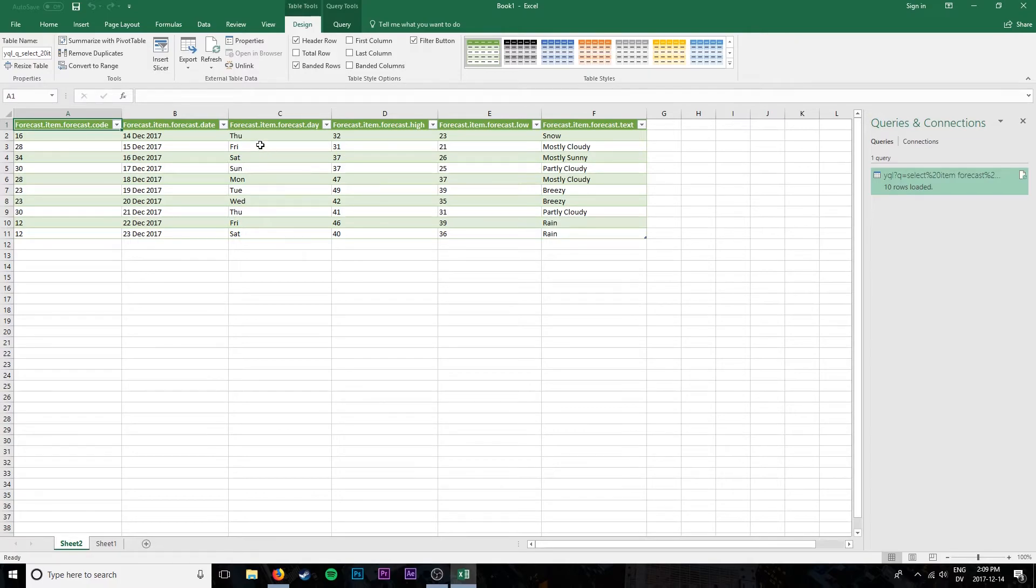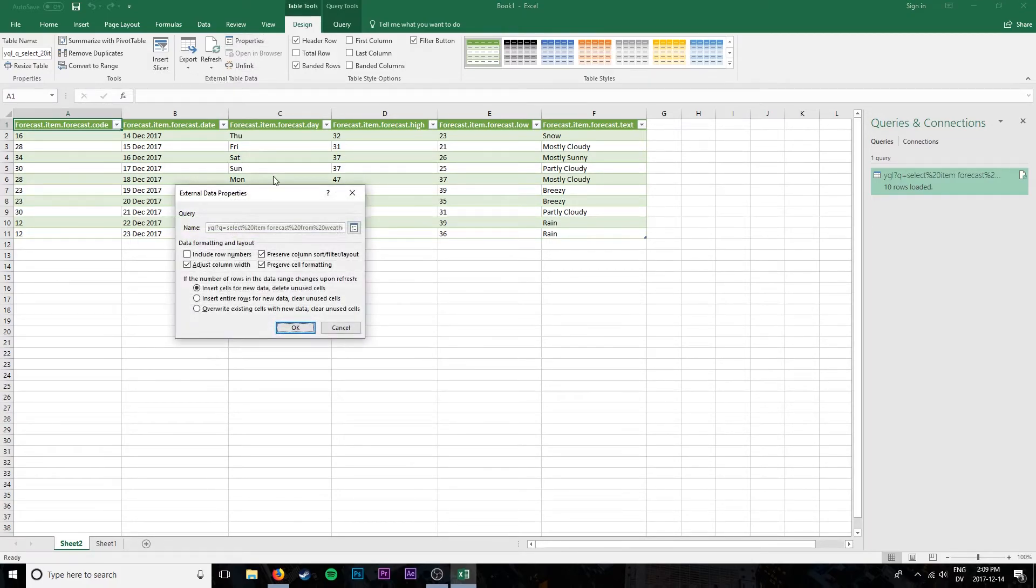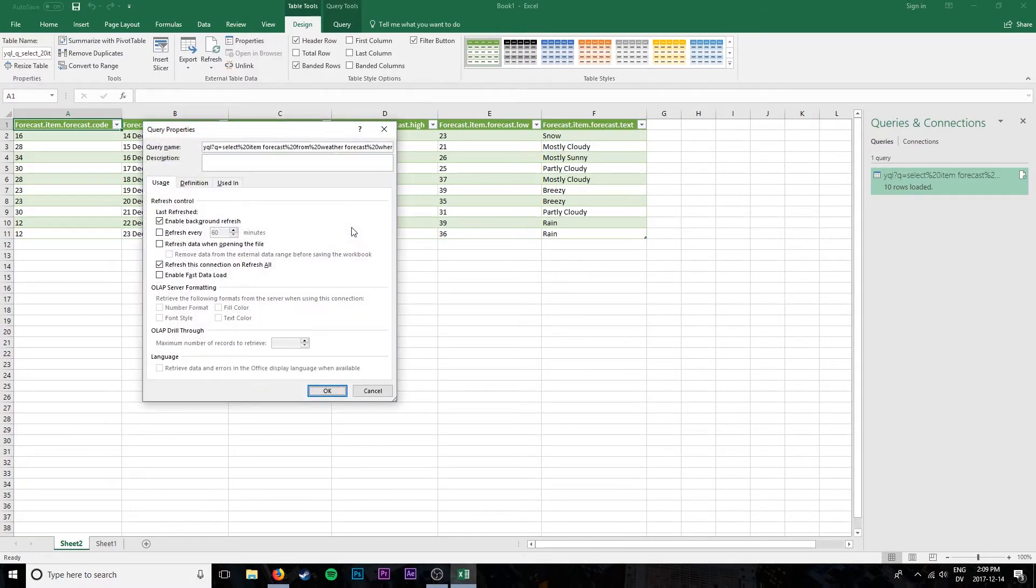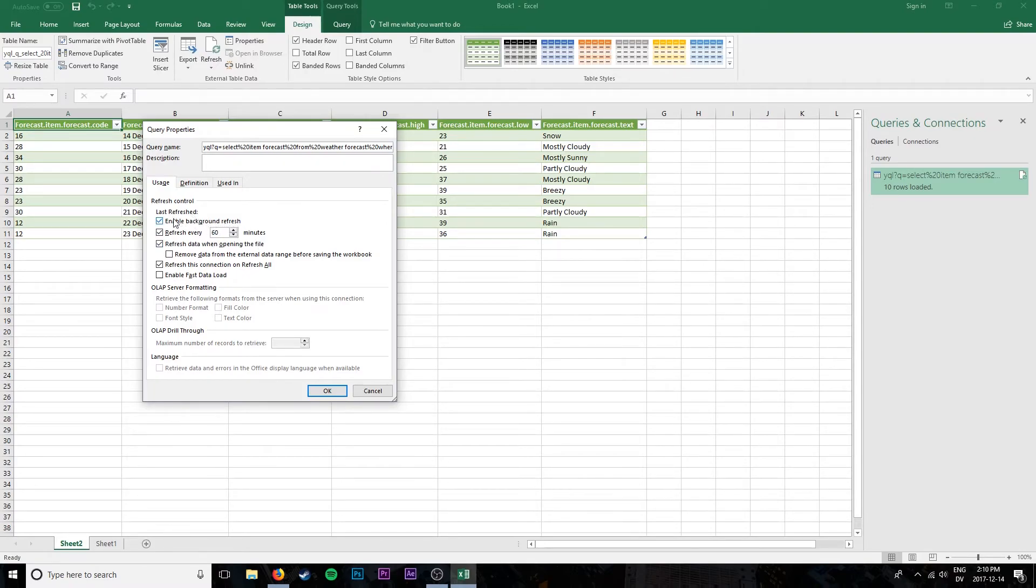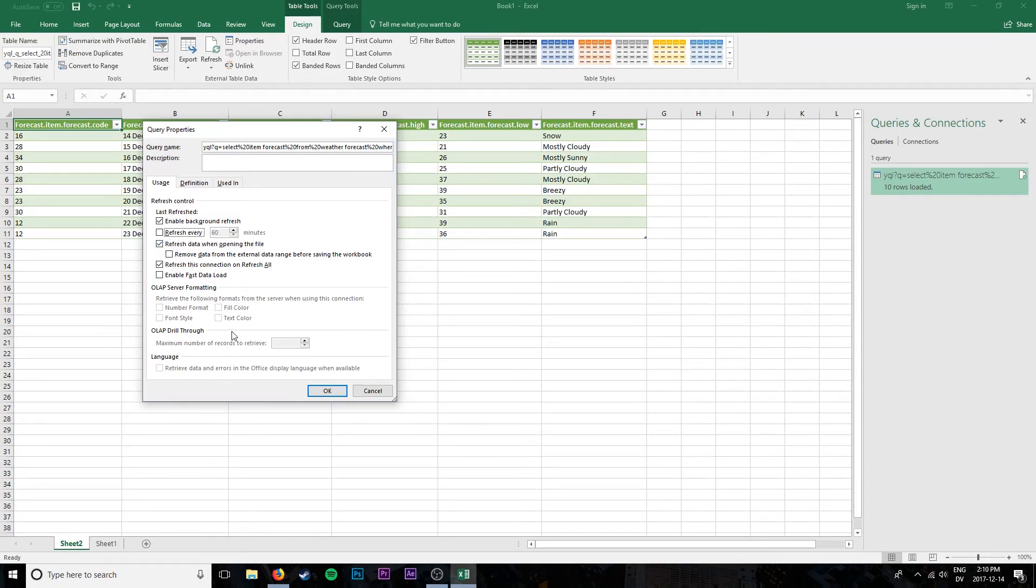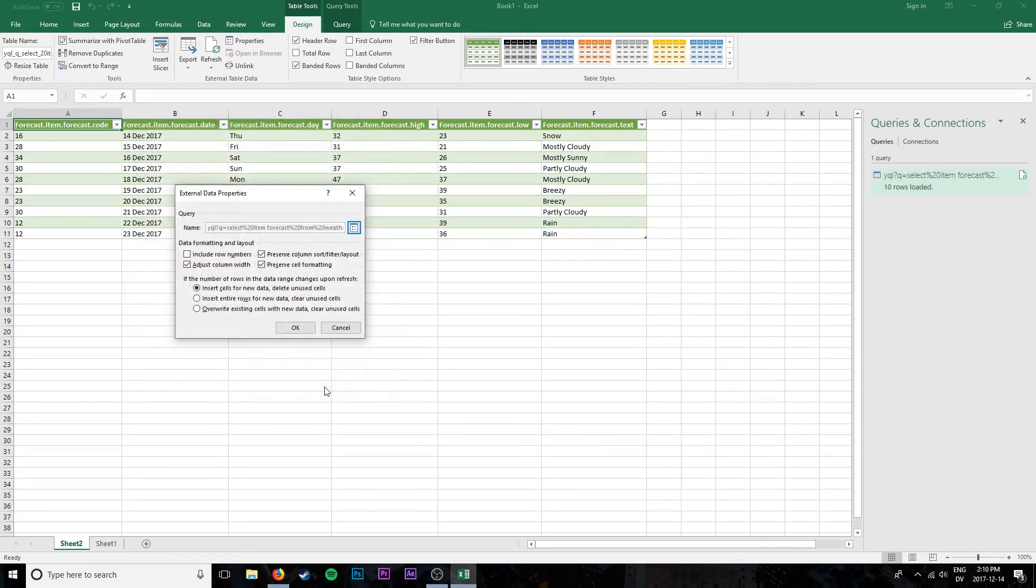So what you want to do to do that is you want to find this external table data, click properties, click this little query properties button over here and then you want to click refresh data when opening the file. Now in addition to that, you can also refresh it every X number of minutes. So the lowest you can go is every one minute and you can do it like every 60 minutes, so every hour. And you want to have the background refresh enabled for that. But I don't need to do that, I just want to refresh it every time the file opens. So I'm just going to click that box and click OK and OK.